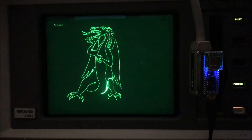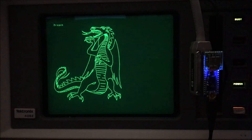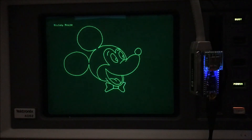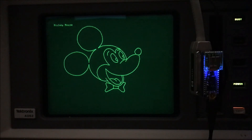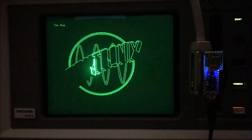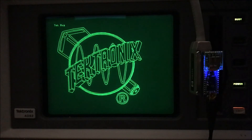These computers were also used to develop graphical images. Here you can see the familiar Mickey Mouse, and product logos — this was a Tektronix logo.